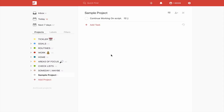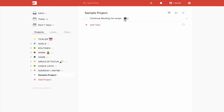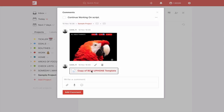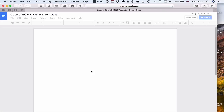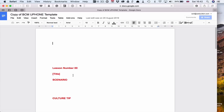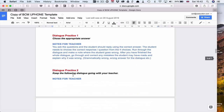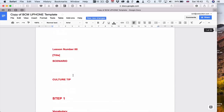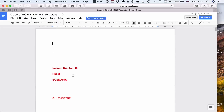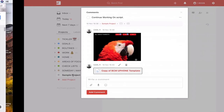Now imagine it's the next day. I've looked at my Today list and it says 'continue working on script.' I don't actually have to leave Todoist. All I need to do is click on the task, then click on my linked file — the BCM Uphone template. That takes me directly to the file in Google Docs. I've got the template set up right there, and I can just get on and start working on the document without having to go searching for the file in Google Docs — it's all there because I added the link from Todoist.